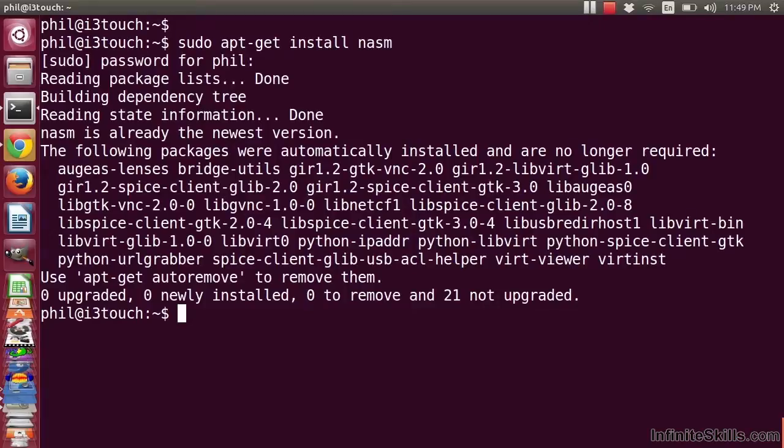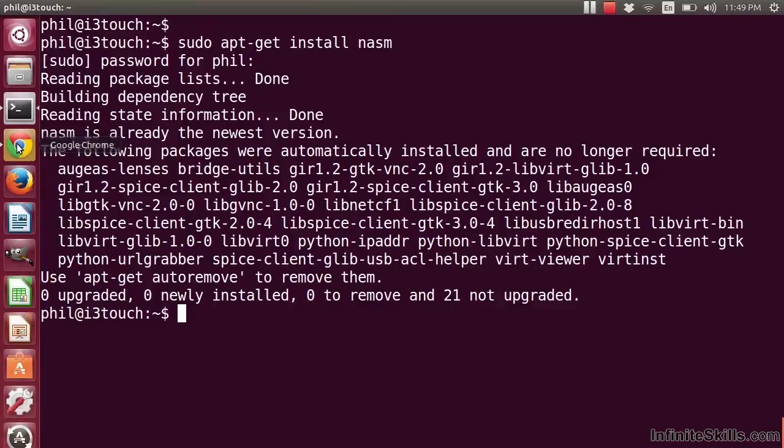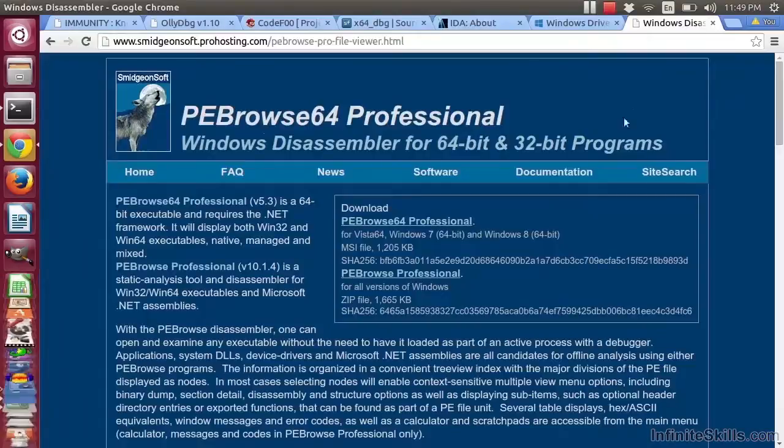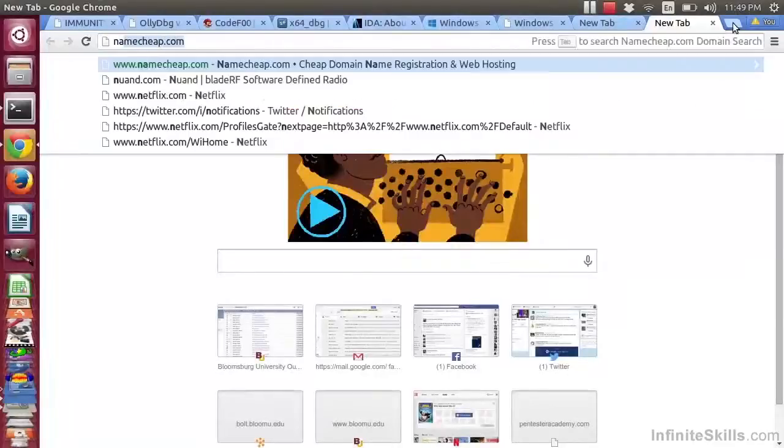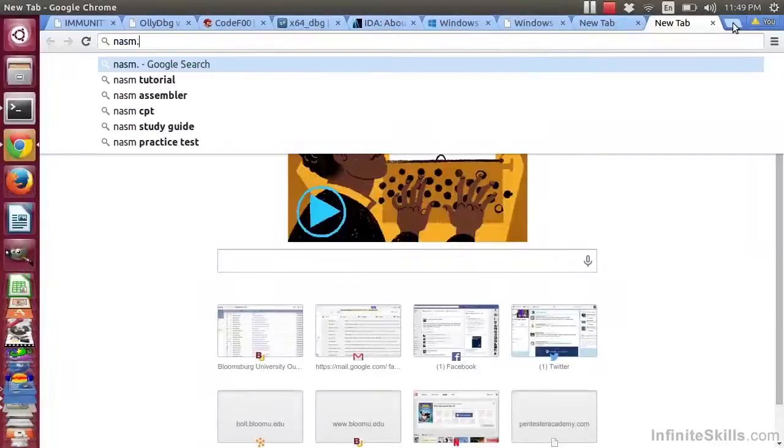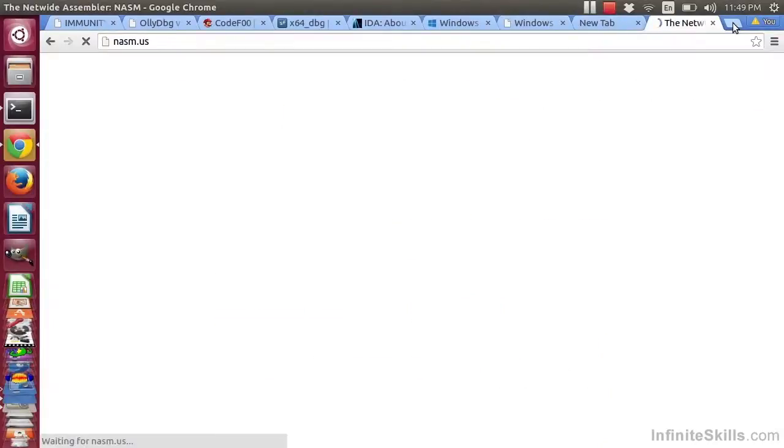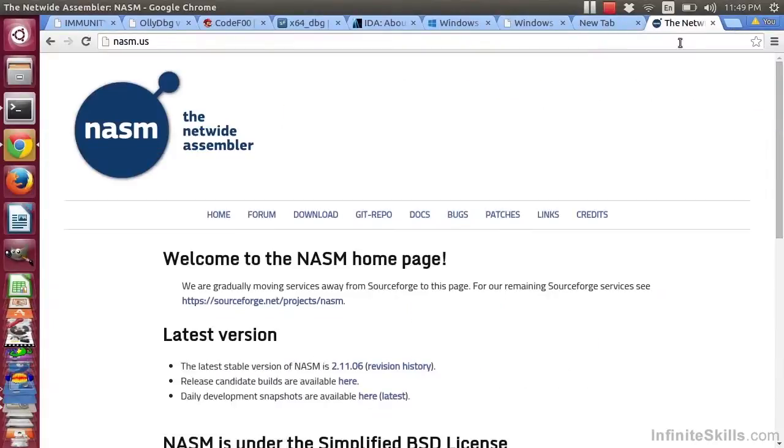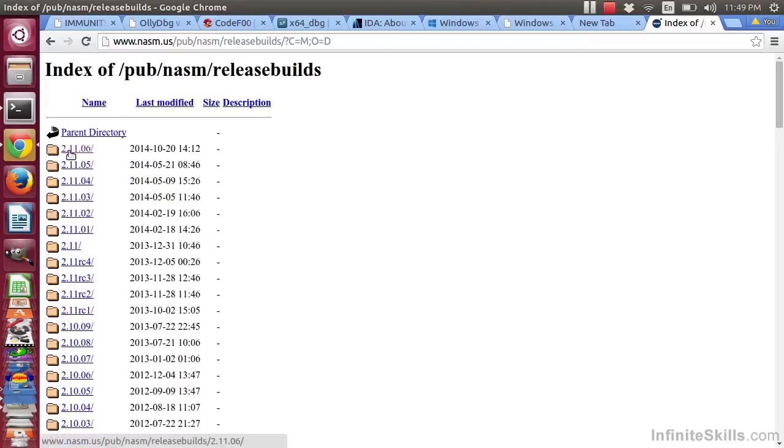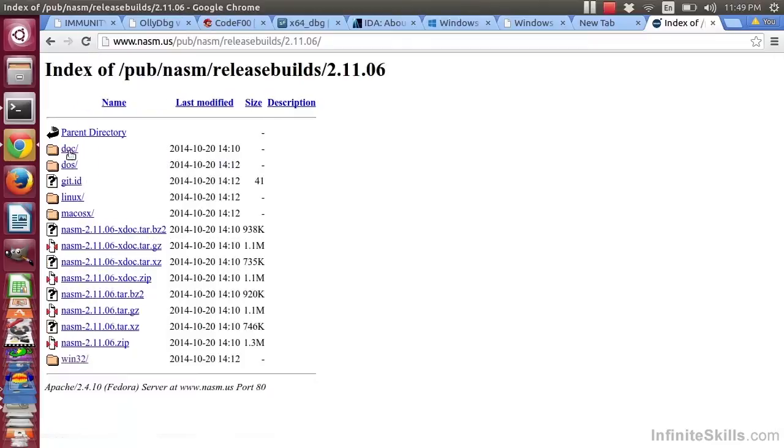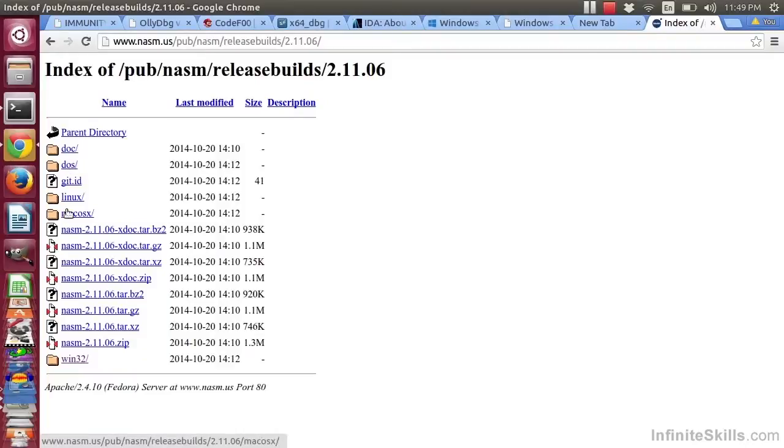If you're running Windows, again, I don't recommend that you reverse from Windows, but if you insist on doing so, if you go to NASM.us, you will find that you can download NASM for various platforms. So you can go to the latest, and you notice that they have DOS, Linux, Mac OS, Win32. So you have various choices.